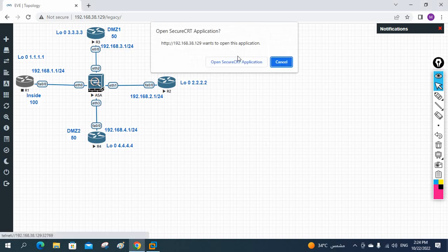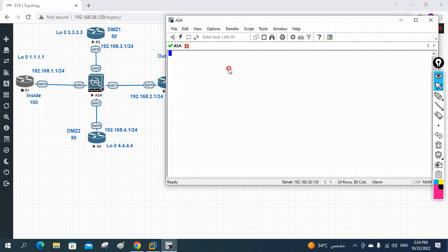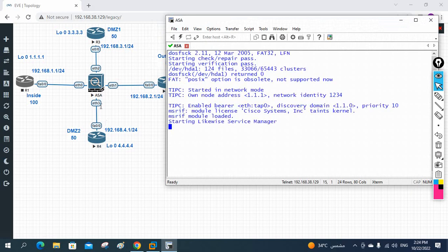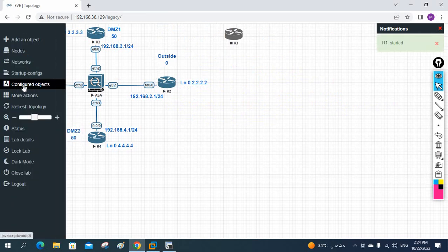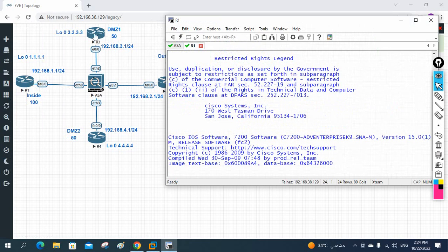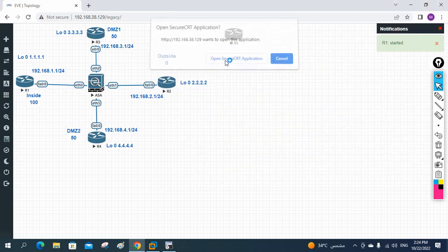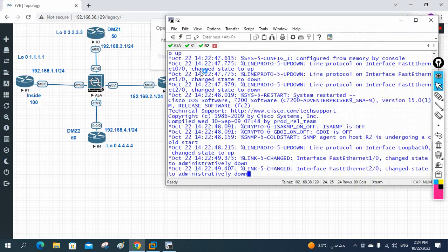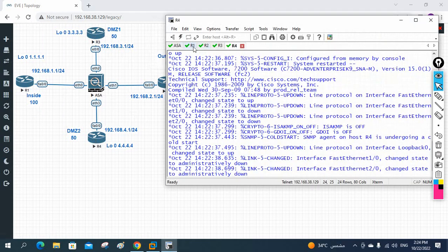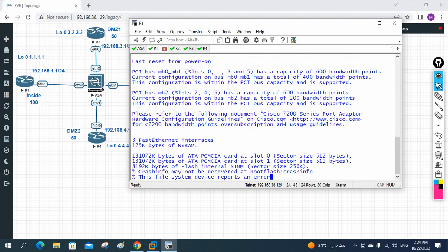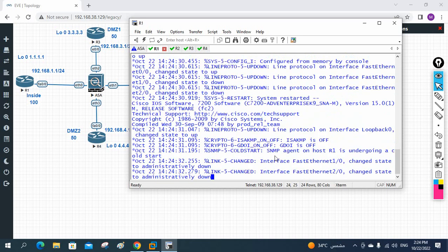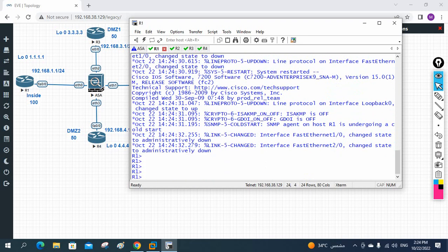Let me open the console of all the devices. This is the ASA firewall console — it will take some time to load. Meanwhile, let me power on all the devices and take the console of R1, R2, and R3. We are going to remove RIP, then configure EIGRP, OSPF, check IP SLA, and learn how to do redistribution in the ASA firewall.